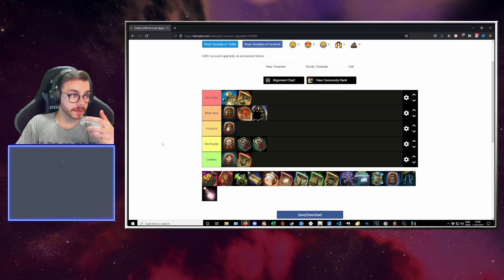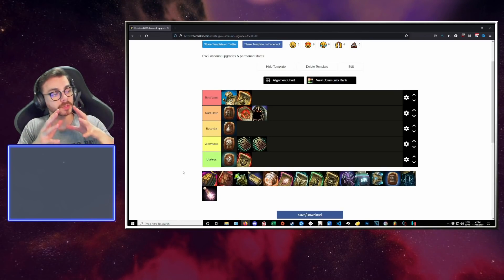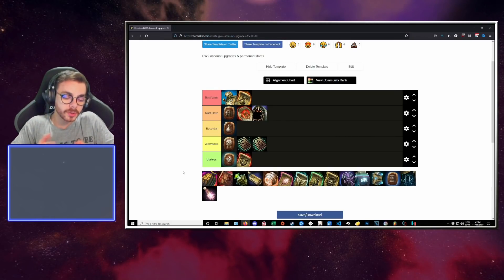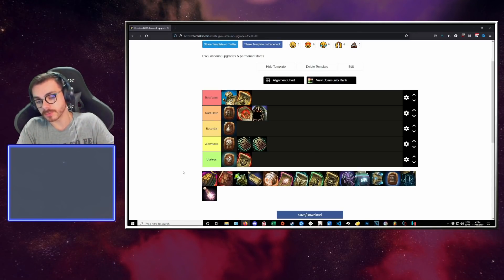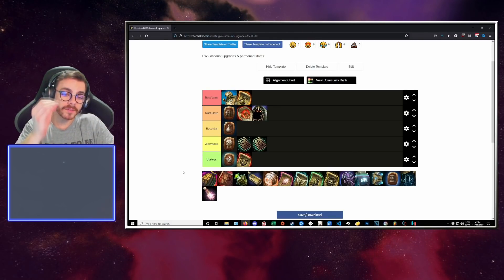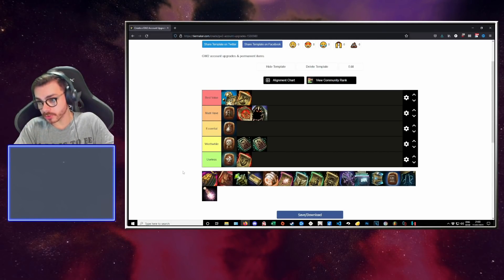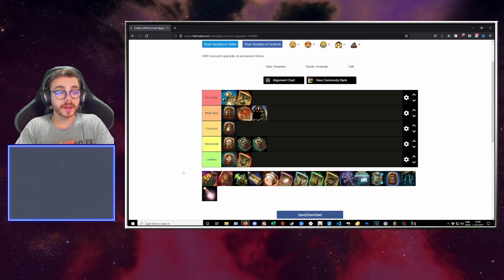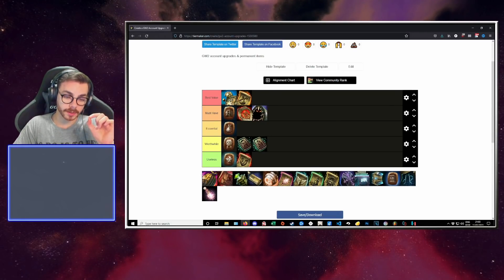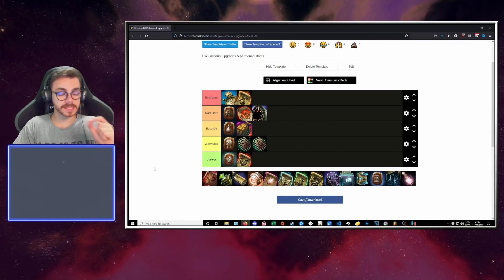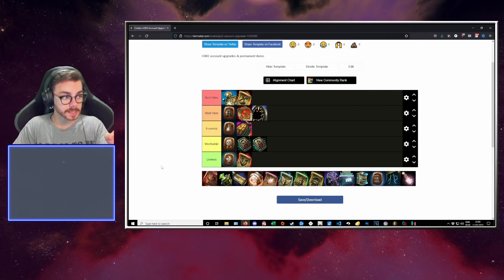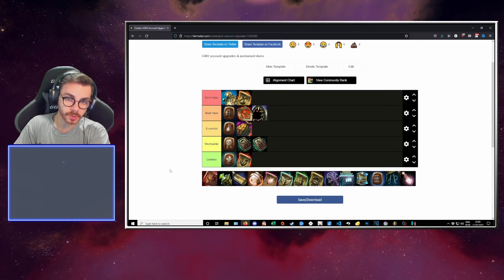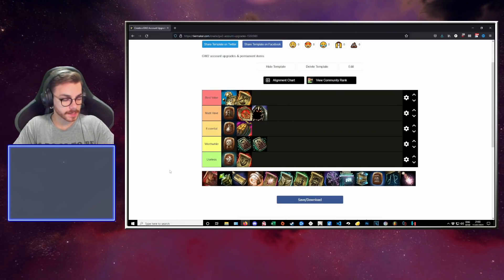We then get to 20 slot bags. When we talk about account progression, you make your account, you make your first character. You get bags from doing the personal story, doing some quests, doing some achievements, etc. But at the end of the day, you want all the characters on your account to have at least 20 slot bags. Either you buy them on the trading post, or you get them for cheap at Halloween, with the Halloween pail, which is the icon I have right there. I don't care how you get them, but you gotta get that. This is an essential. You need to have at least 20 slot bags on everybody. No questions asked, no excuses.